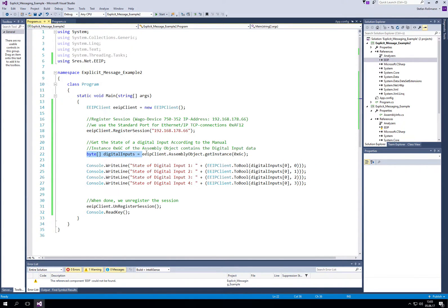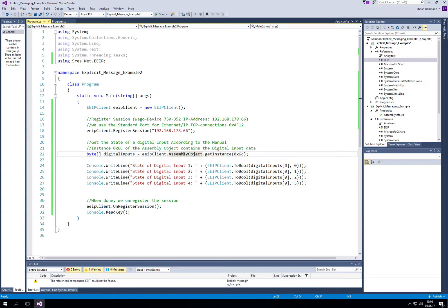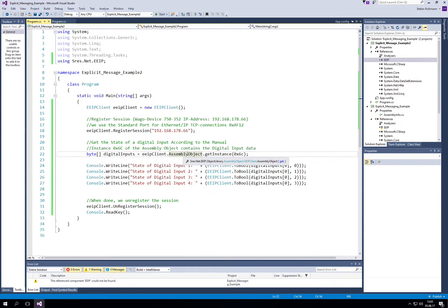Then we need the documentation to find out which instance of the assembly object contains the digital inputs.